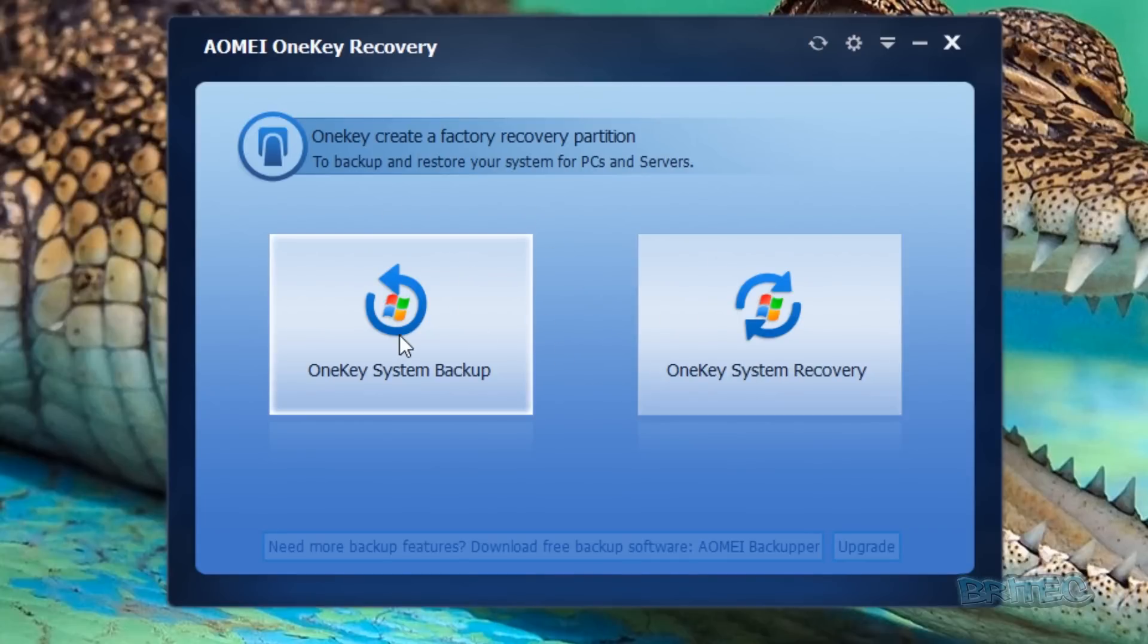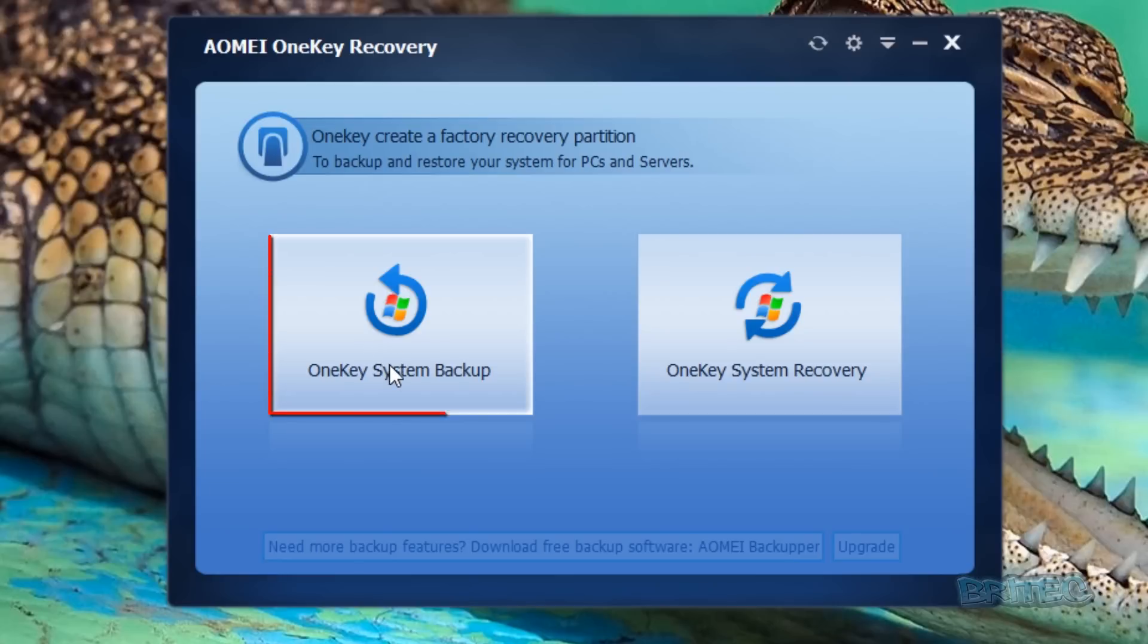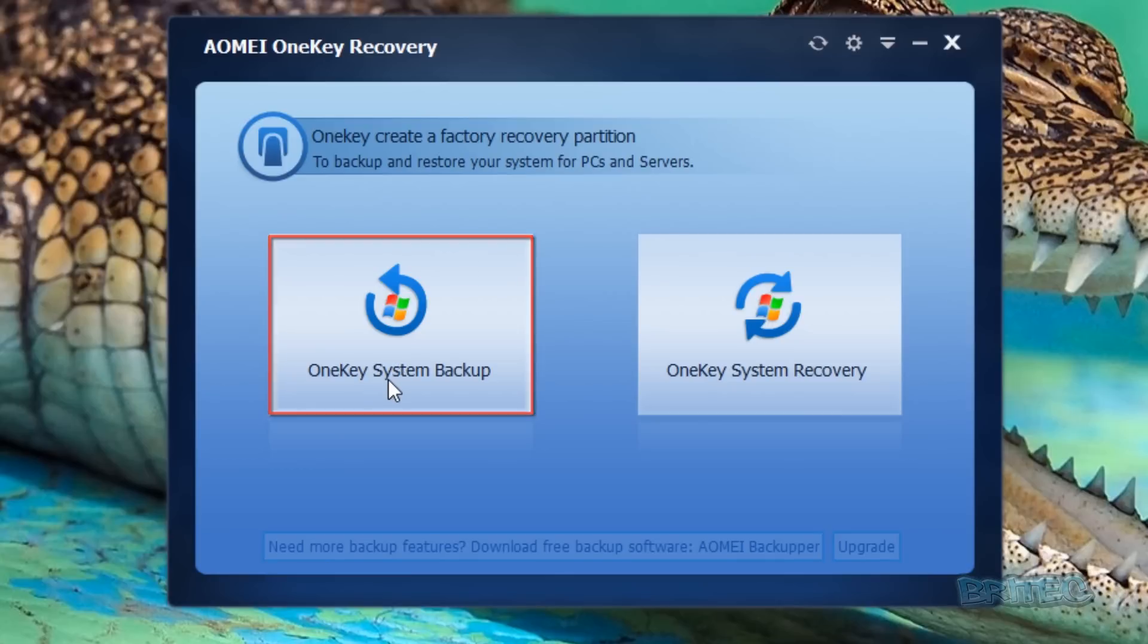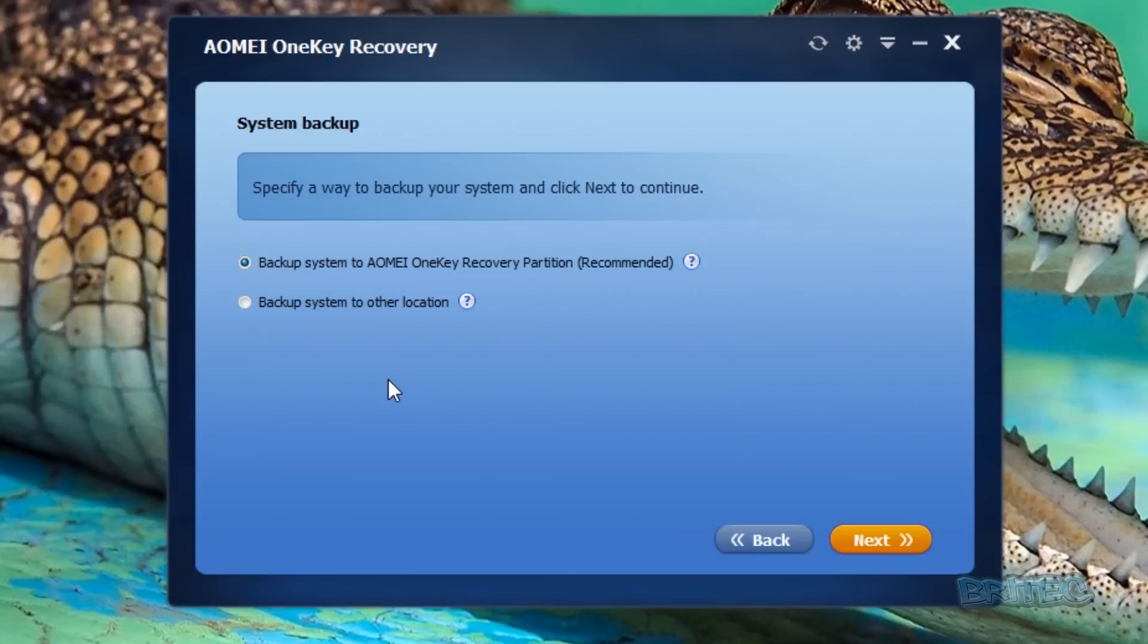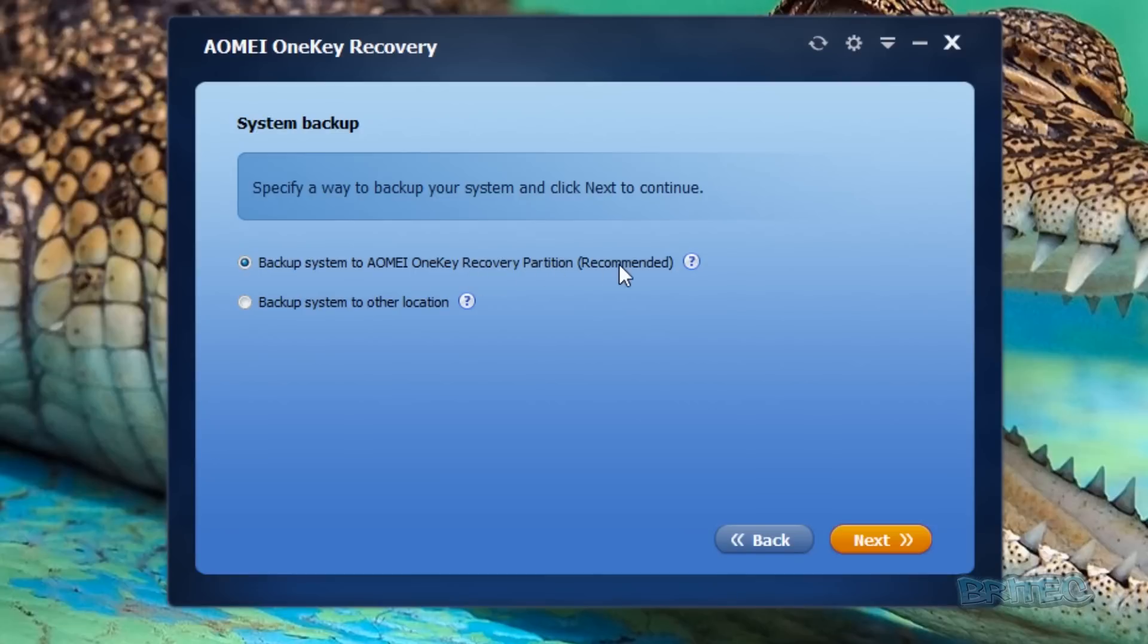This will then open up the AOMEI OneKey Recovery. You've got two options here: the recovery process and also the backup process. We're going to do the backup process first, and that's going to take care of all the partition for us and resize everything. I'm going to click on OneKey system backup. We've got two choices here: backup system to another location, or backup the system to AOMEI OneKey recovery partition. This is recommended, this is the one we're going to be using.